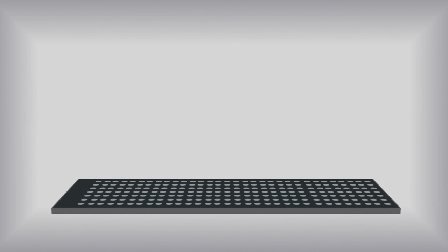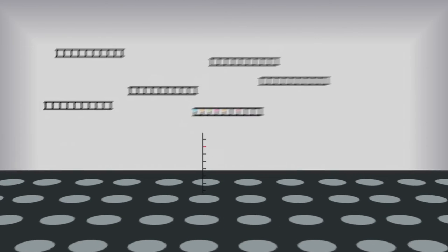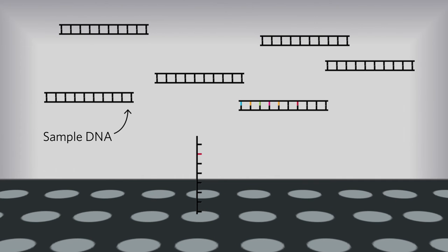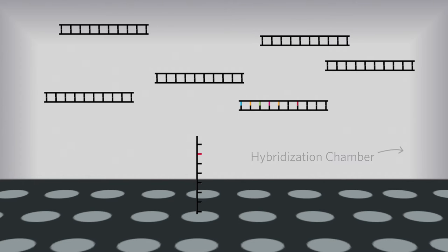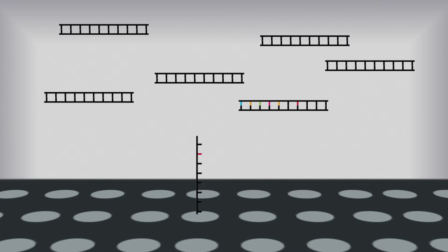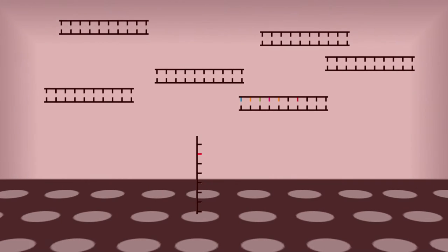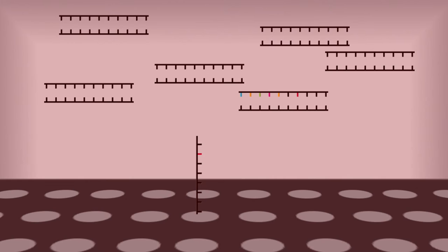Sample nucleic acid that has been extracted and/or amplified for the targets of interest washes over the slide containing the nanogrid, which is housed within a hybridization chamber. The temperature within the chamber increases, causing the sample nucleic acid strands to denature.